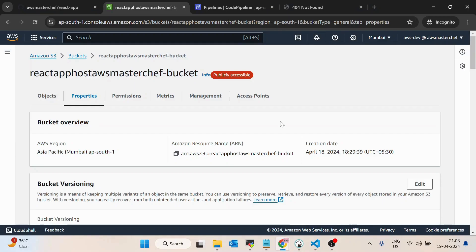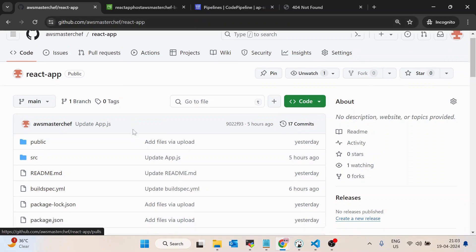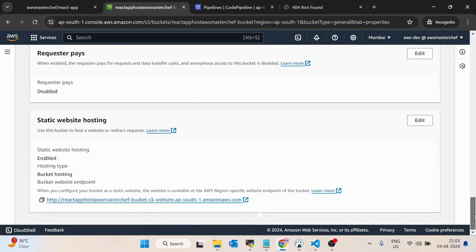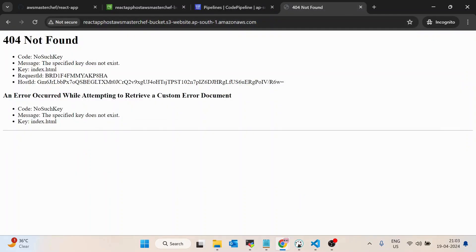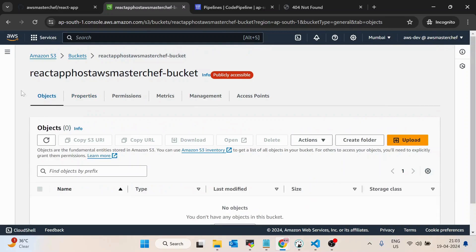In this video we will discuss how to create a CI/CD pipeline for deploying a React app onto AWS S3. I already have a basic React application on GitHub, and I've already created an S3 bucket named 'react-app-host-aws-masterchef-bucket' which I've made publicly accessible. Inside the properties I've enabled static website hosting with the path set to index.html. If I open this URL now, you can see it's saying 404 not found, because there are no objects or files inside the AWS S3 bucket yet.